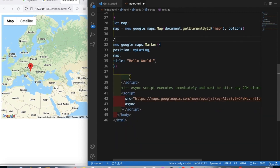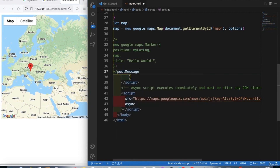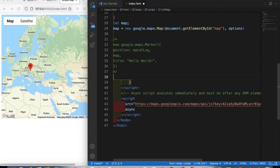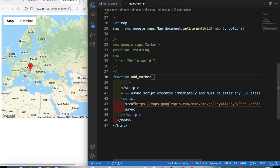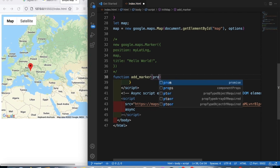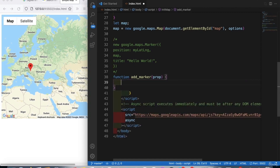We can comment out the old code and add a new function. We'll add a function and call it each time we add an address. Let's call it `addMarker`. We'll make a function called `addMarker` with a parameter, because we will use several locations.